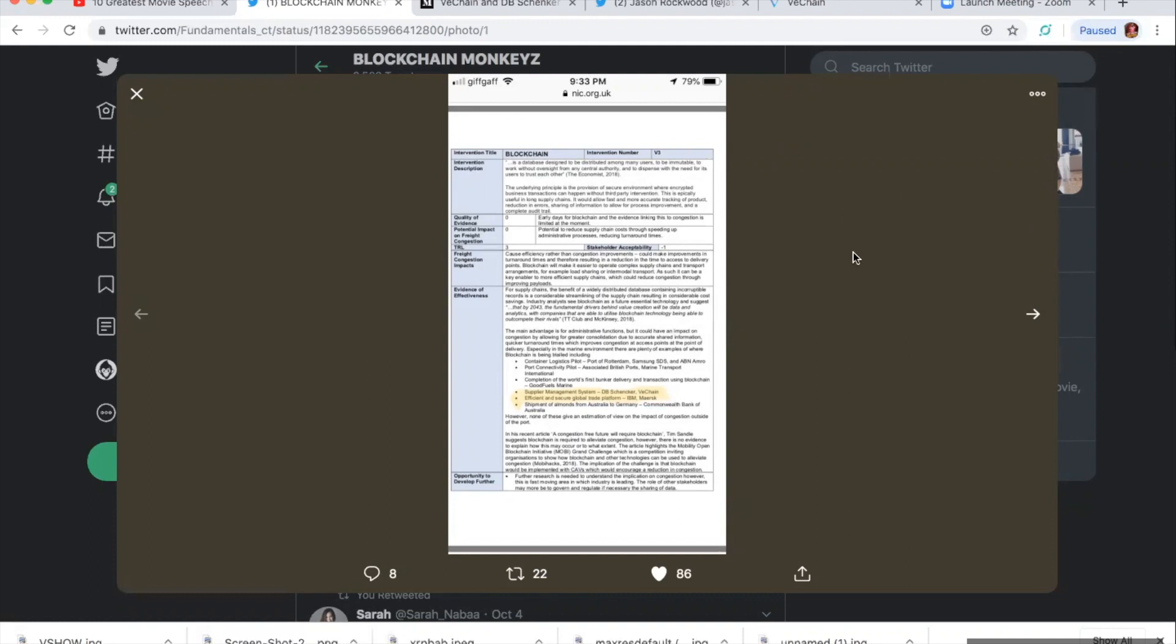And look at the examples here. So for supply chains, the benefit of a widely distributed database containing incorruptible records is a considerable streamlining of the supply chain resulting in considerable cost savings. Industry analysts see blockchain as a future essential technology and suggest that by 2043, I see they put in here by 2043.